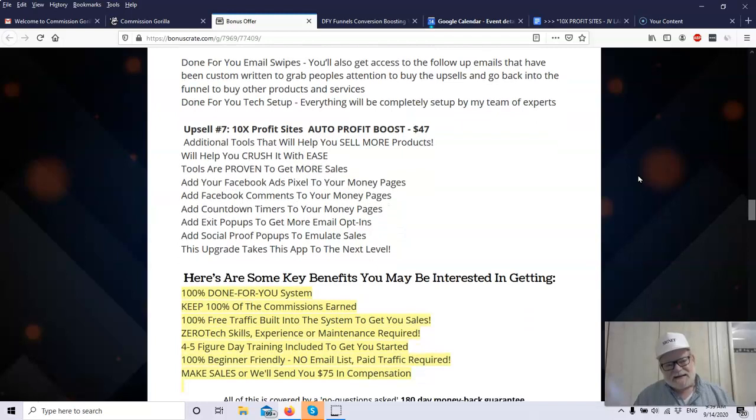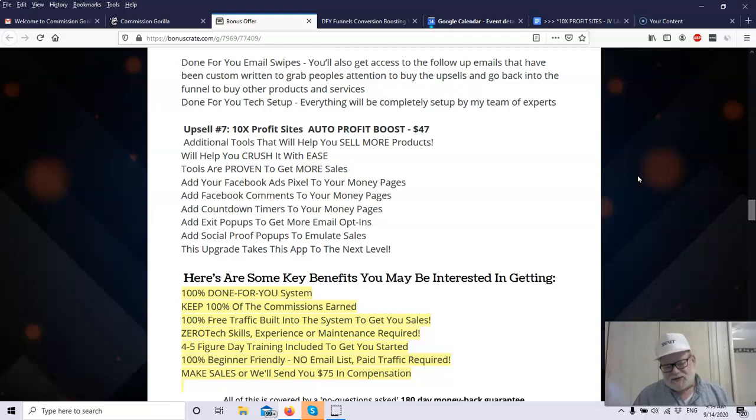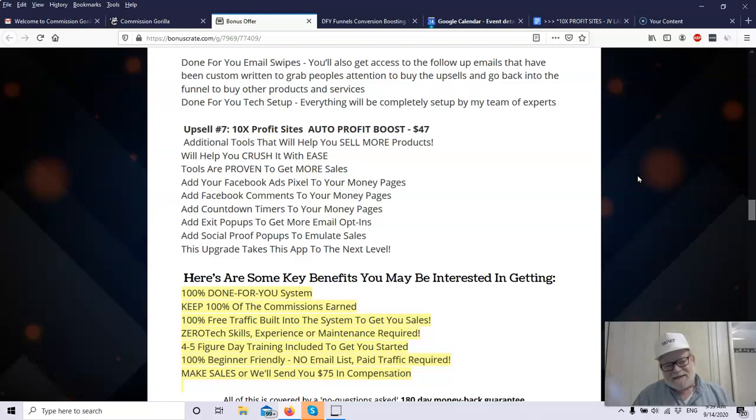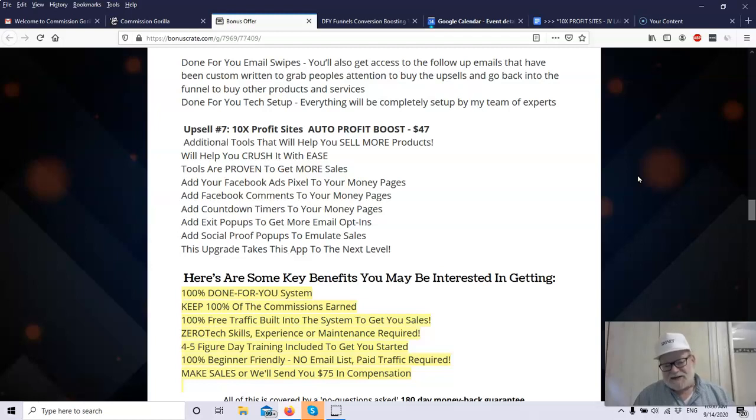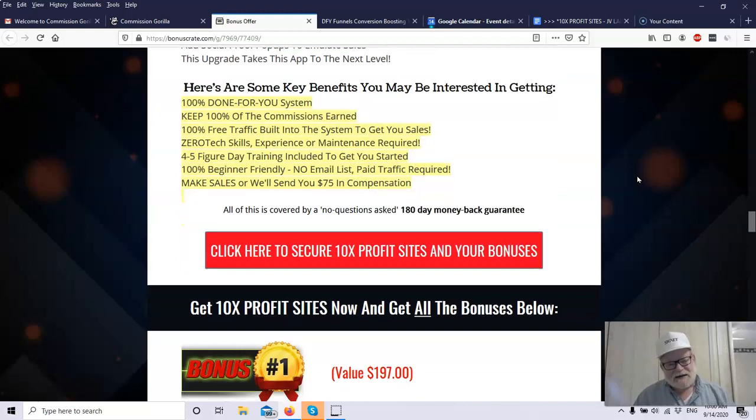Then upsell number seven, the last upsell, is the 10x Profit Sites Auto Profit Boost for $47. These are additional tools that are going to help you sell more products. These are tools that are not offered normally. They'll help you crush it with ease. These are tools that are proven to get more sales. You can add your Facebook Ads Pixel to your money page. You can use that Pixel to build custom audiences and look-alike audiences. You can be built into the millions of targeted individuals. You can add Facebook comments, countdown timers, which do help with scarcity. Exit Pops will help you retrieve probably anywhere from 10% to 30% of lost traffic and turn them into buyers. The upgrade takes this app to the next level.